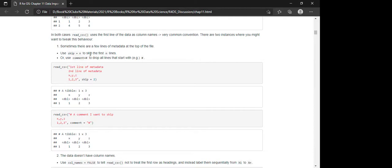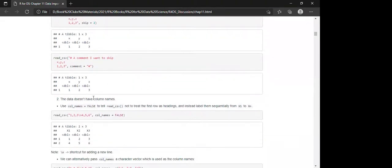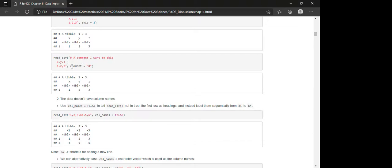Sometimes we want to skip a few lines of metadata at the top of a file. We can use the skip = n argument to skip the first n lines, or we can use comment = '#' so that any line starting with that character is dropped. For example, using skip = 2 skips the first two metadata lines and returns a table with only the data columns.